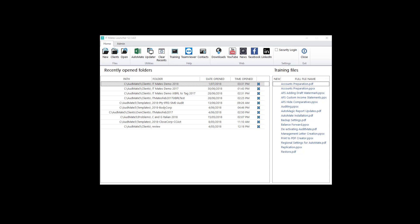AccountsMate is AuditMate but without the audit programs. I'm going to show you a completed AccountsMate file so you can see how it all fits together.